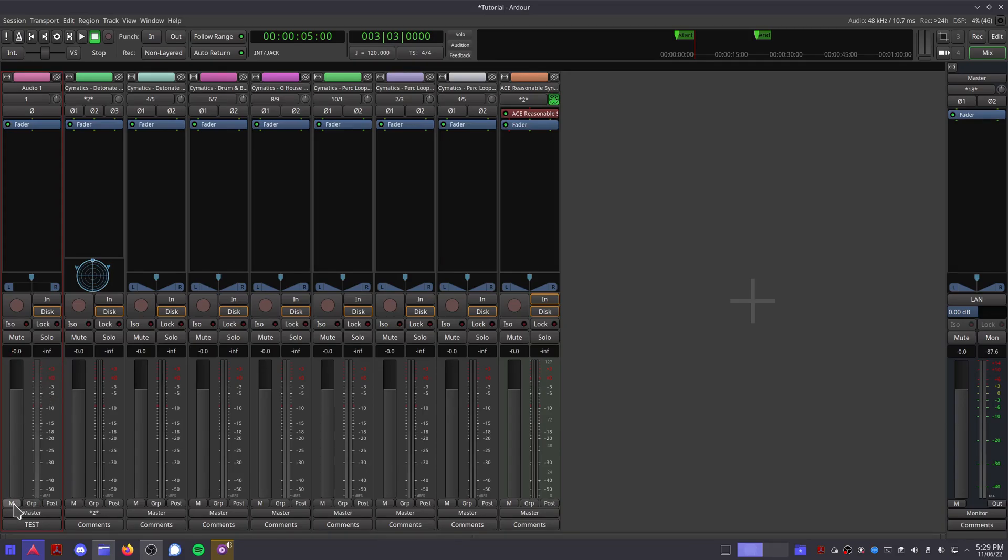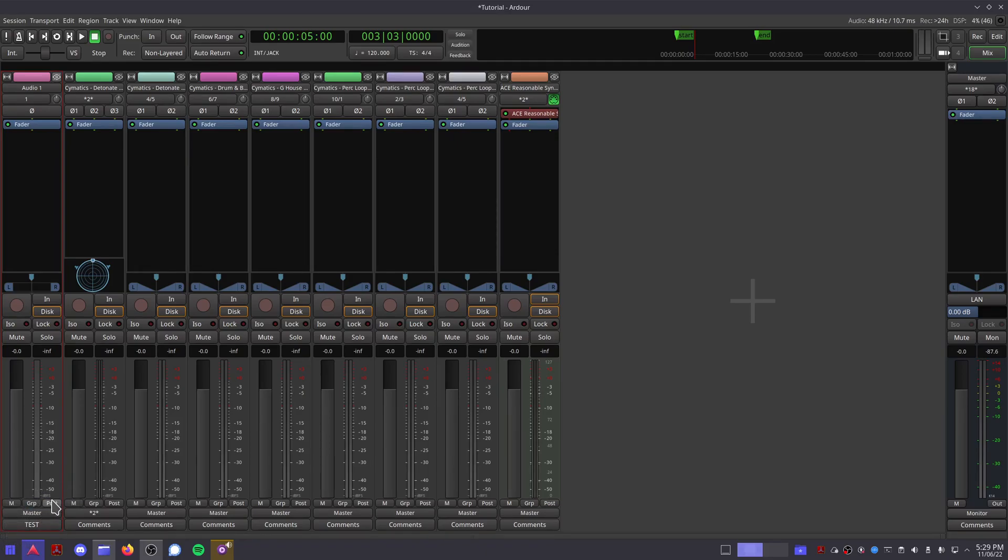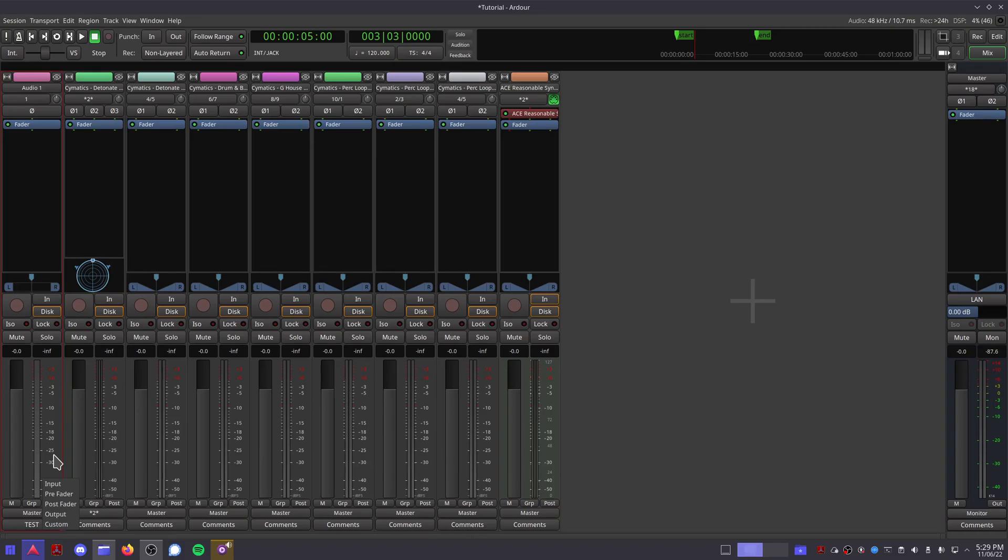Next we have the automation mode, which is the same as the A button in the editor screen, the group mode, which is the same as the G button in the editor screen, and the metering point. You can leave this at its default for now, but this can come in handy if you want to monitor the volume of a channel strip between separate plugins. I'll cover this feature more later.